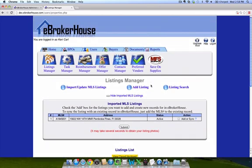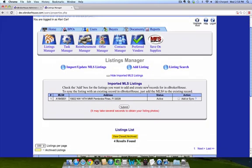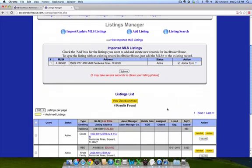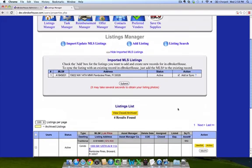That's really it. It's a pretty simple process. Just make sure that every time you add a new listing or change information to your listings in the MLS that you want in eBrokerHouse, you need to log in to eBrokerHouse and make sure that the listing pulls in and then come here and add it to your active listing record so that you can receive offers on it.